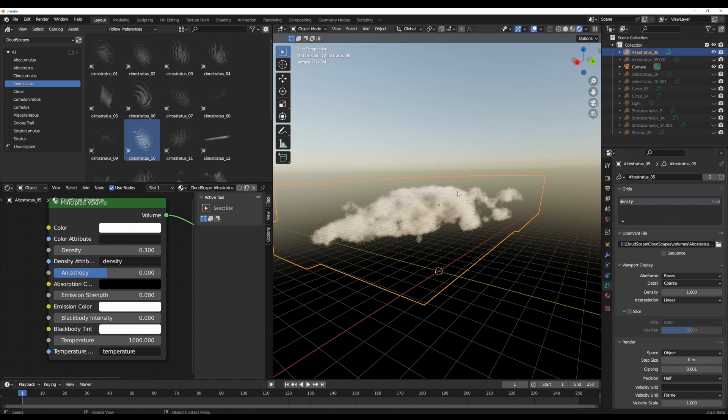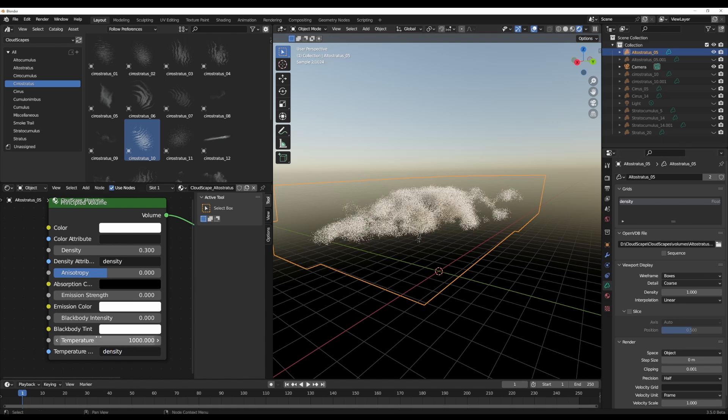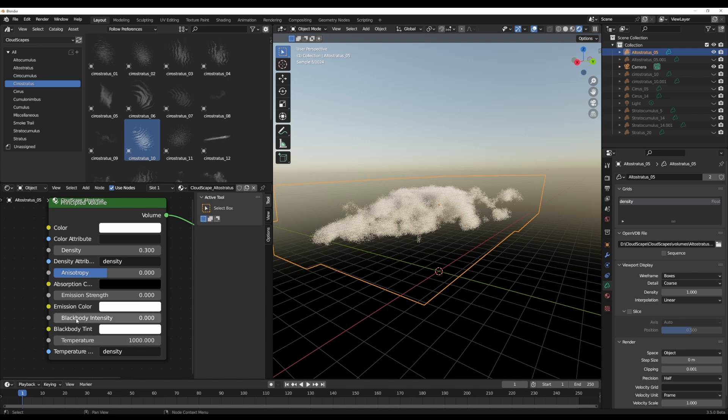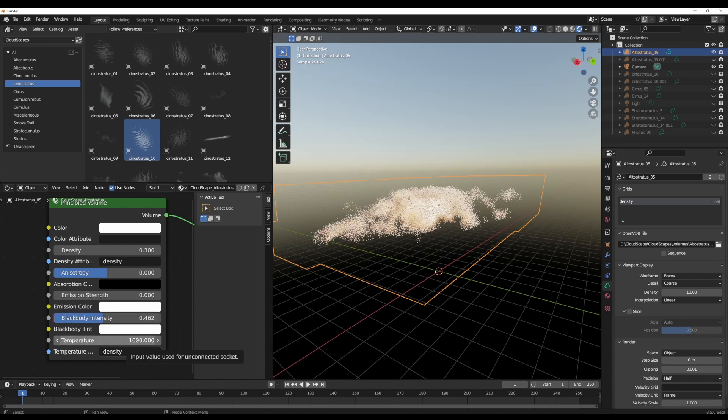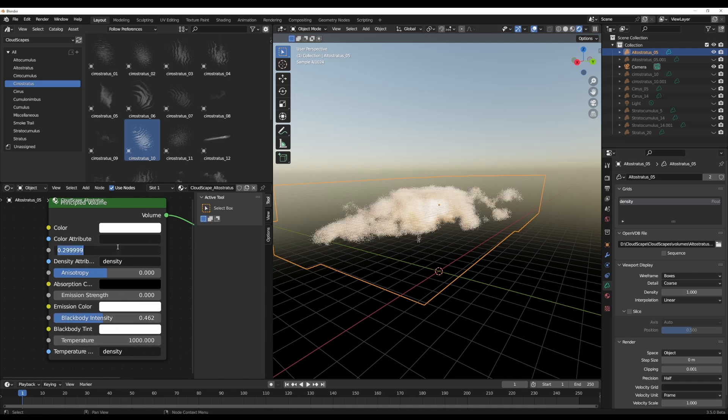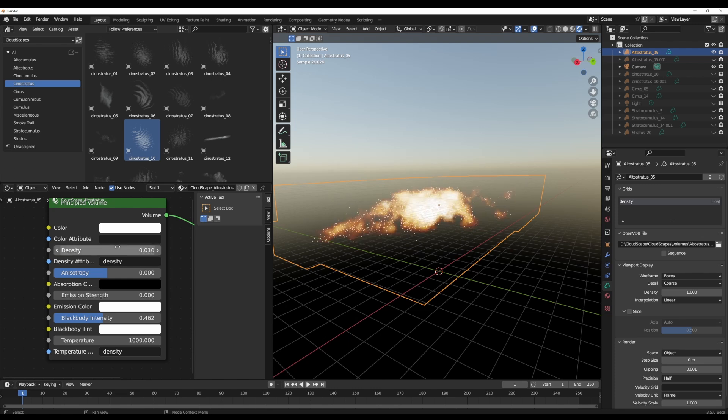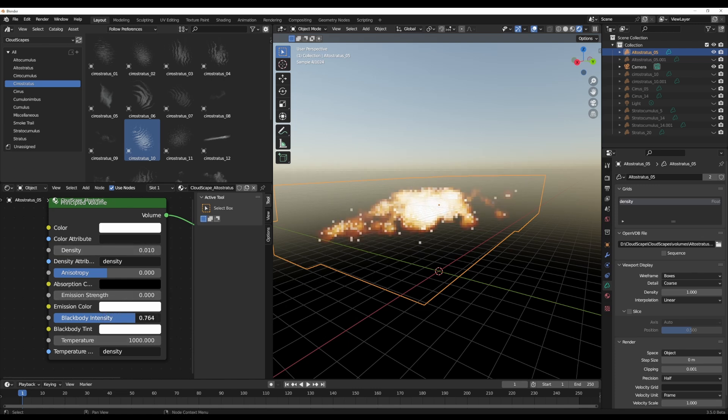So if we grab this and go over here and type in the word density, we can now proceed to play with the blackbody intensity. And we can drop the temperature all the way down. Actually, let's drop the density all the way down, and we can crank this all the way up.